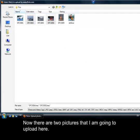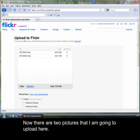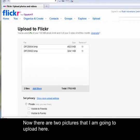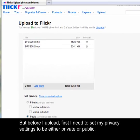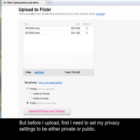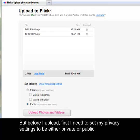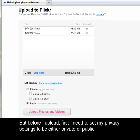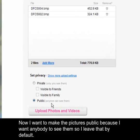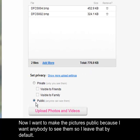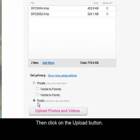Now there are two pictures that I'm going to upload here. But before I upload, I first need to set my privacy settings to be either private or public. Now I want to make the pictures public because I want anybody to see them, so I leave that by default. Then click on the upload button.